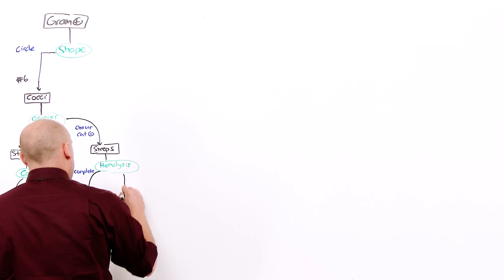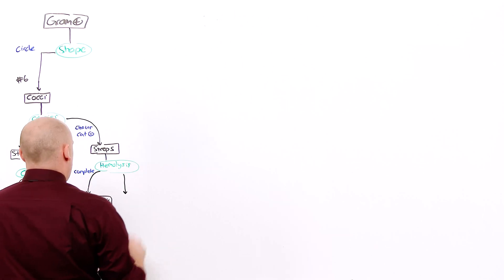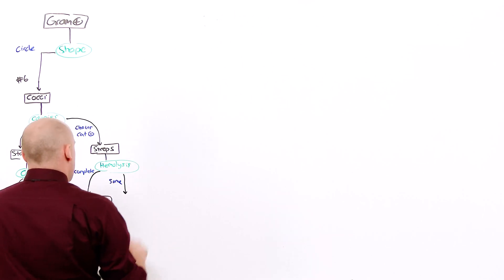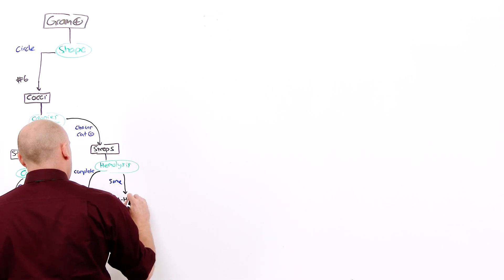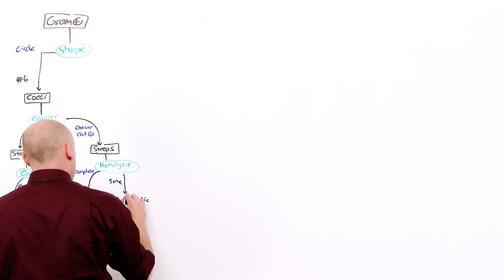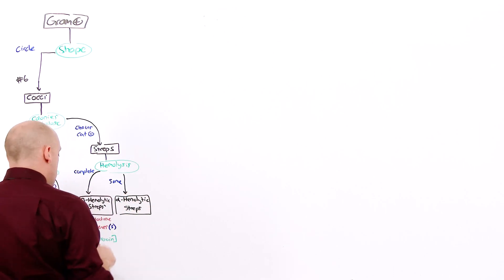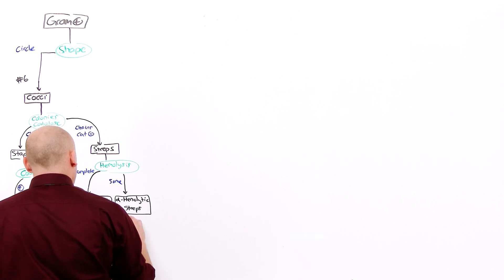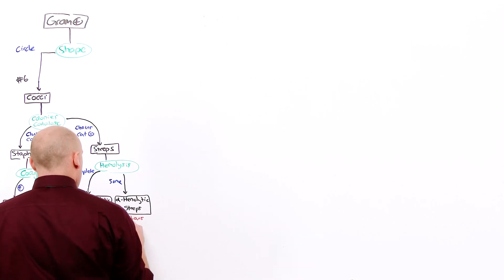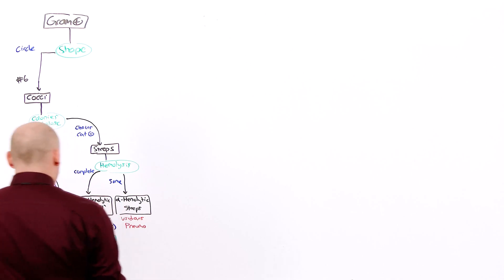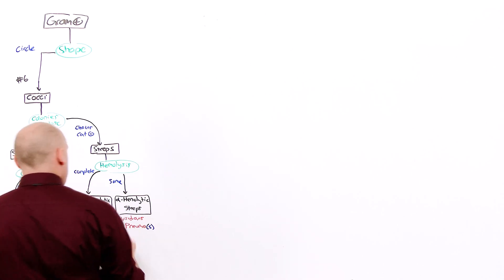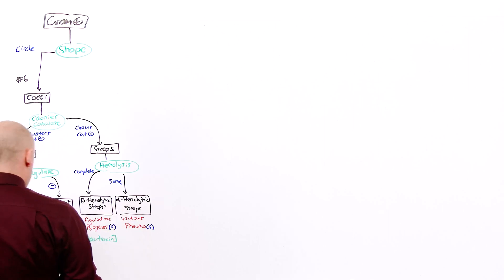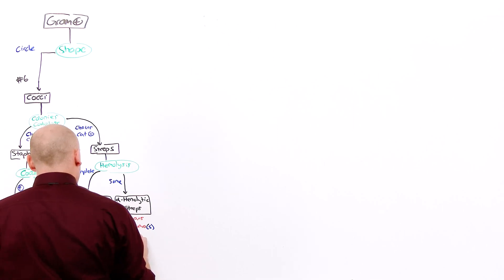If there is incomplete but there is some hemolysis, it means we have alpha hemolytic streps. Two options. There is the viridans group and strep pneumoniae, which we'll refer to as strep pneumo. Strep pneumo is the one on the bottom. It's sensitive because it's got L-O with a tail on it. We know we use optochin.